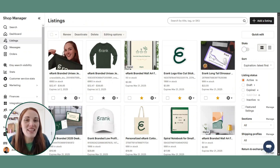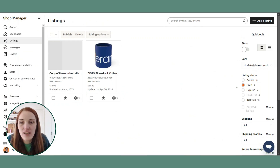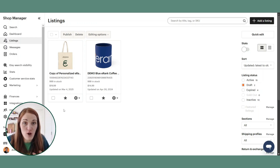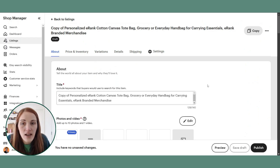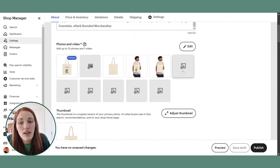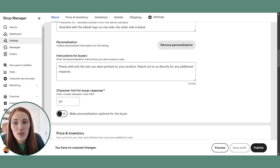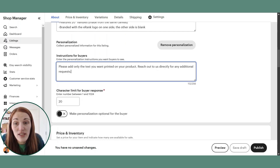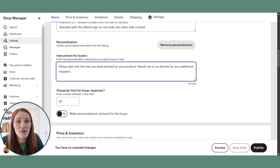Here we are on the eRank Etsy shop side of things. I'm going to go to draft listings. Printify has sent over that listing and it's going to be in draft mode because I haven't published it yet to my actual Etsy shop. I can go in and take a look at what it looks like — we can see the thumbnail, the description, and here is where the personalization box is. This text came directly from Printify, so if I make a change here it won't sync up to Printify. I would have to go into Printify and change it there, then re-sync the product.